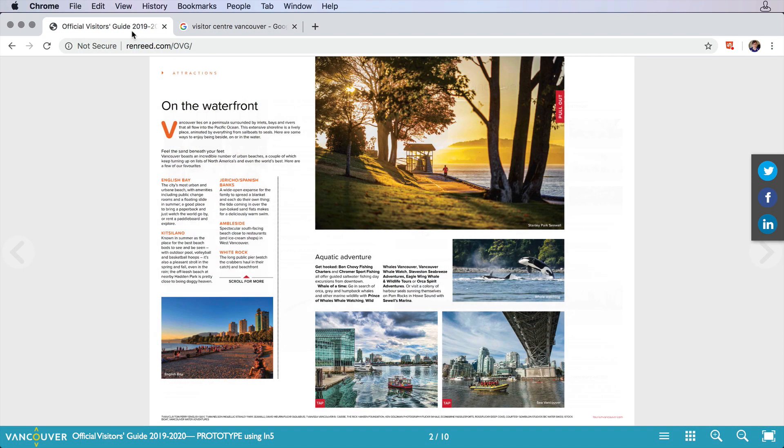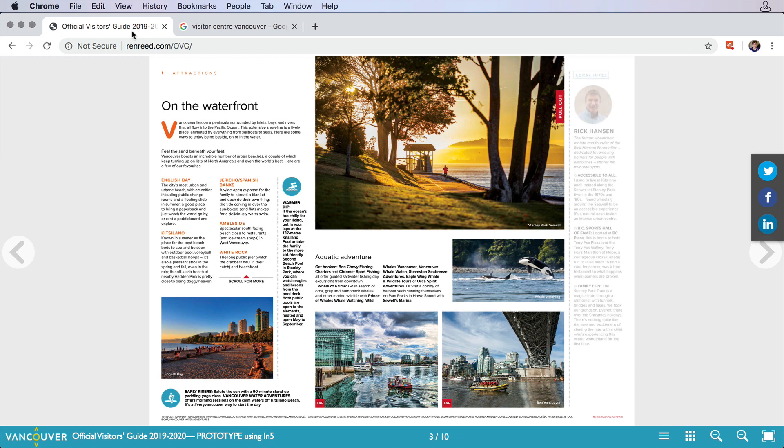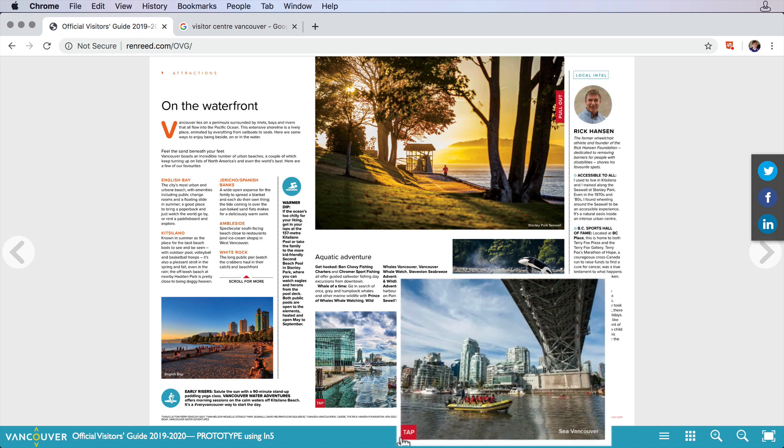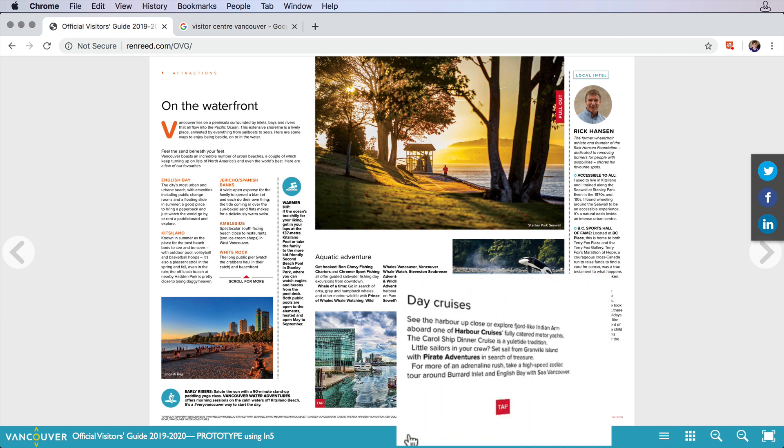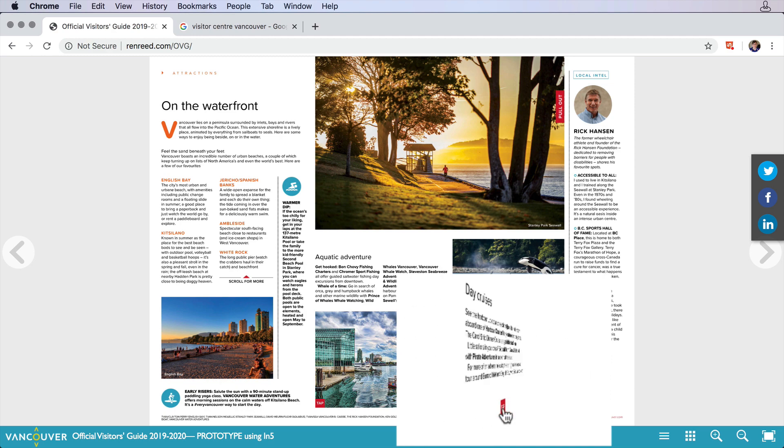There are some simple and smooth animations where info and sidebars move in. And down here, she's taken advantage of In5's 3D flip card feature. Using little on-screen prompts, you can tap to flip the card over and read more. And then another tap brings it right back.